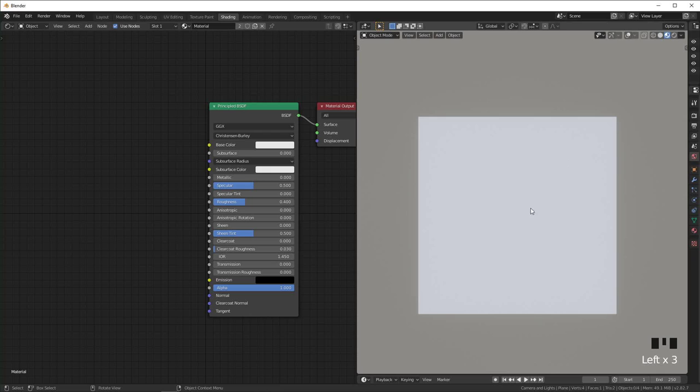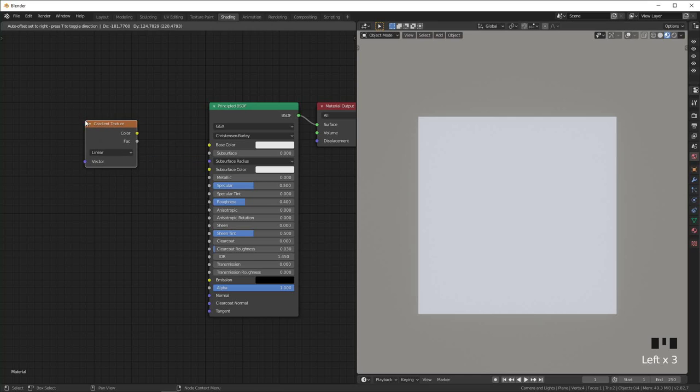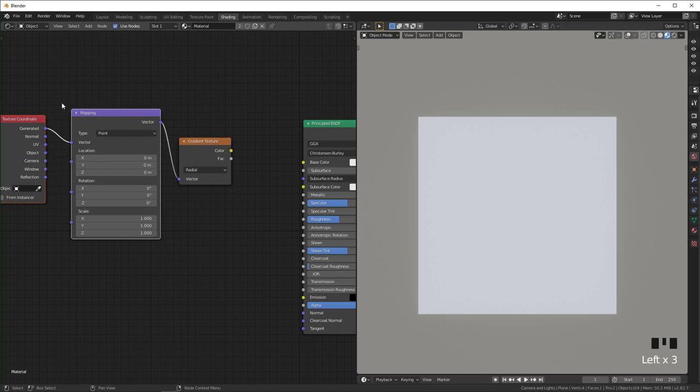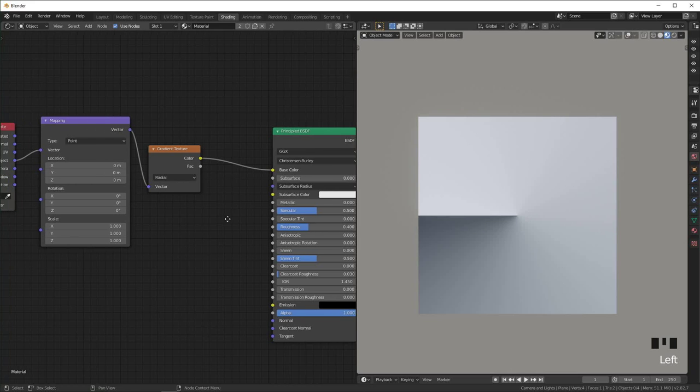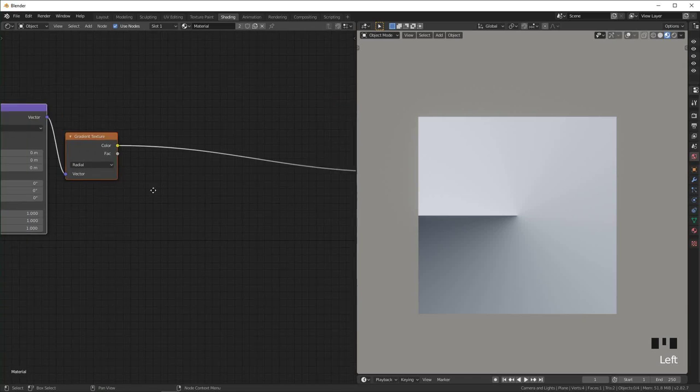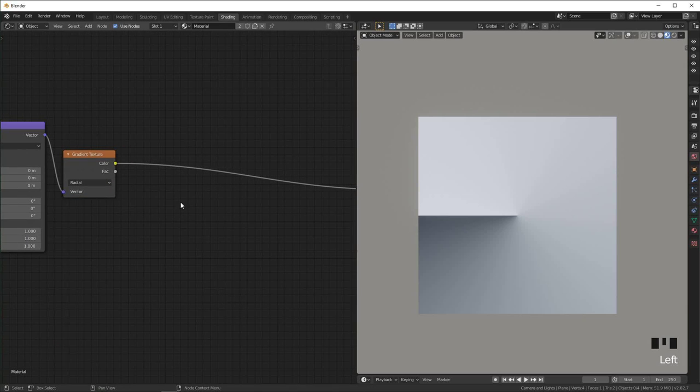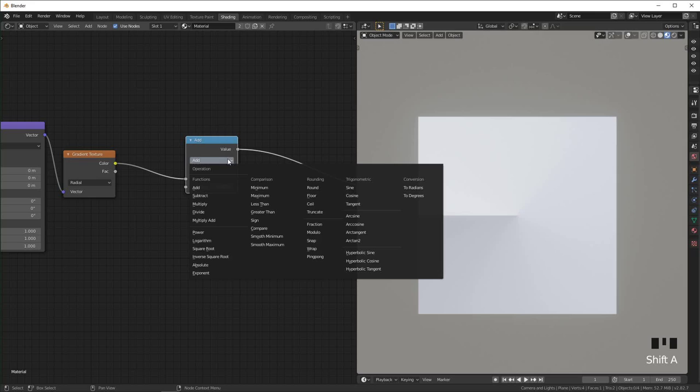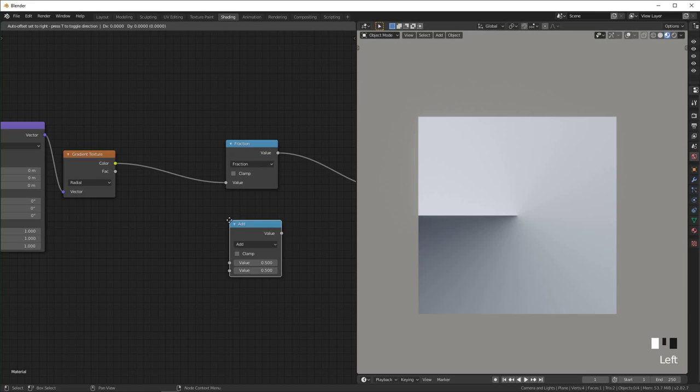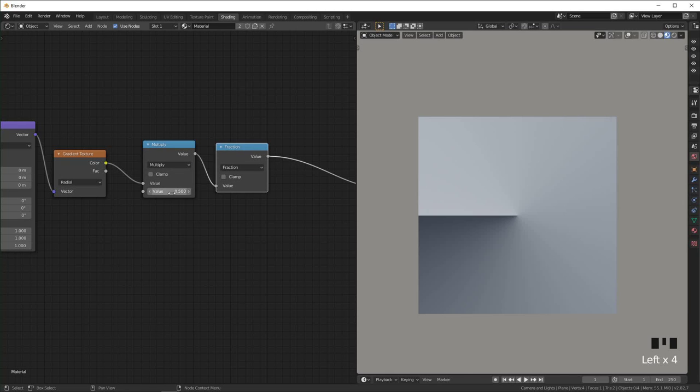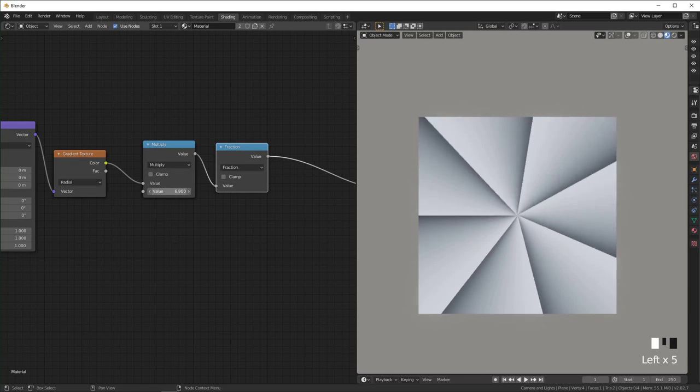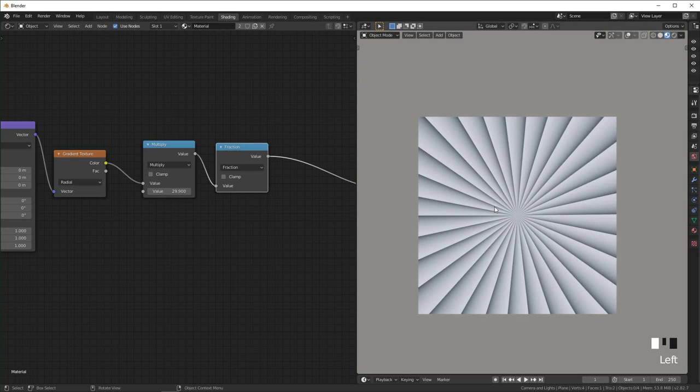So first thing I'm gonna do is create some bands branching out from the center. Let's do that. We just add the gradient texture, switch this to radial, and I'm just gonna press Ctrl+T on it with Node Wrangler. That should add the texture coordinate and mapping. I'm just gonna switch this to object and connect the color to the principled BSDF color right here. I'm gonna add a math node set to fraction and another math node set to multiply right here. And when it's in this order and you change the multiply, it should add new bands like that. The fraction basically just makes it repeat as many times as it's being multiplied.